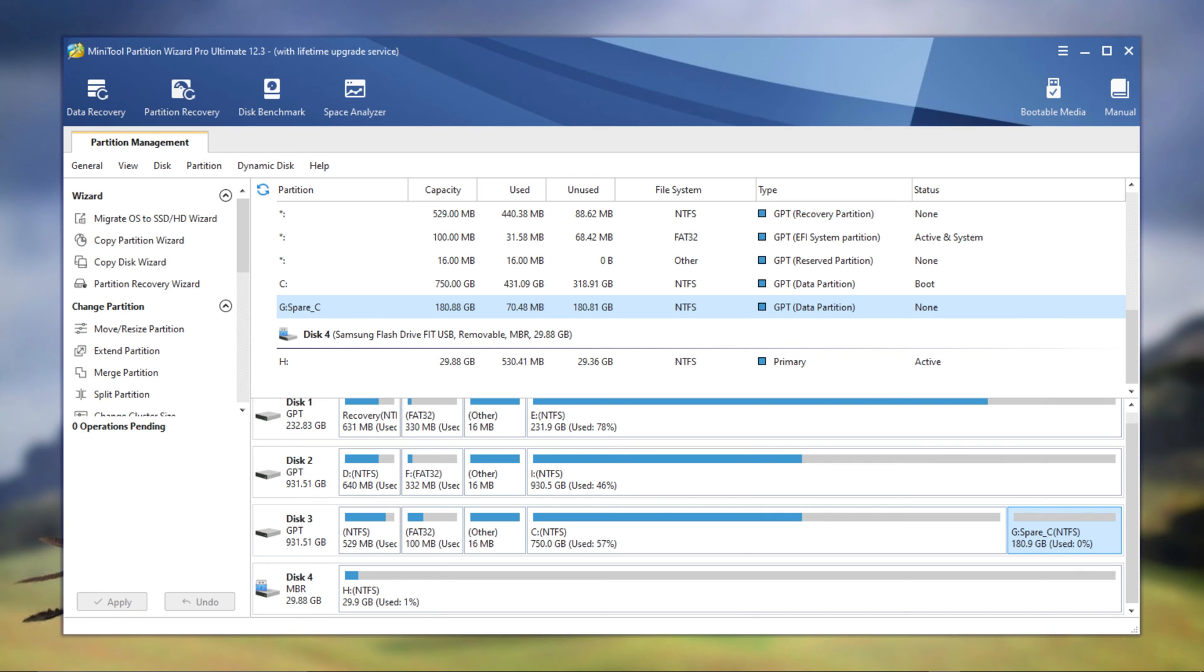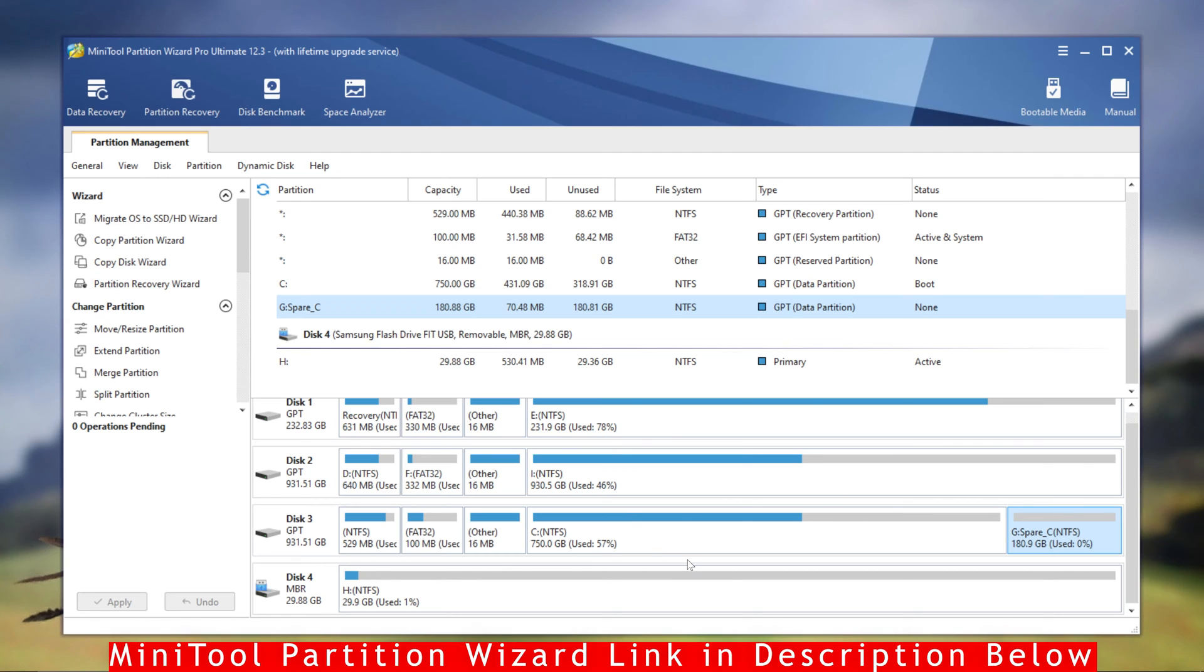Hey what's up guys, in this video I'm going to show you how to go from two partitions back to one, or even if you have more than two. If you follow the same procedure, you can go back to the original.